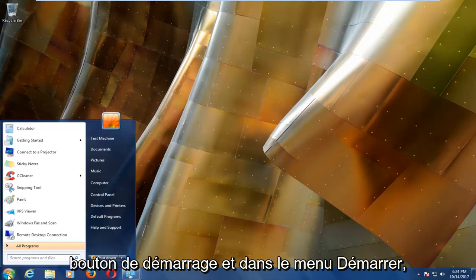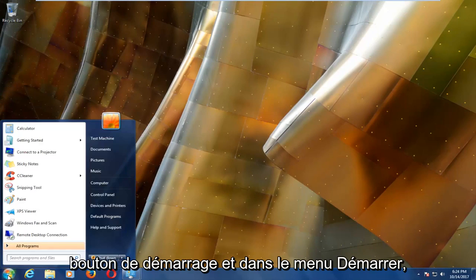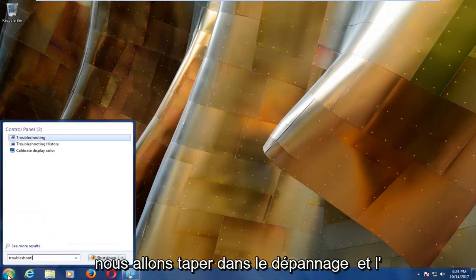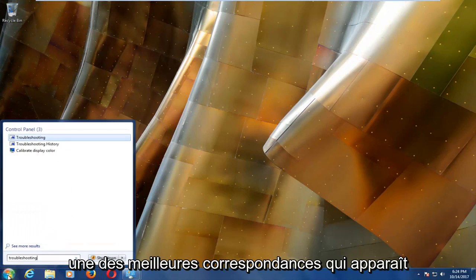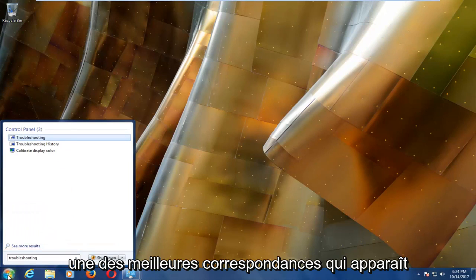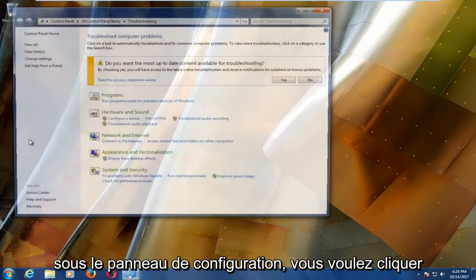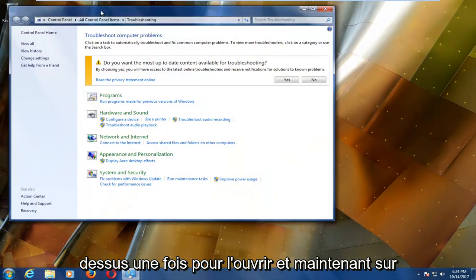we're going to head over to the start button and into the start menu we're going to type in troubleshooting. One of the best matches that comes up should say troubleshooting underneath control panel. You want to left click on that one time to open it up.